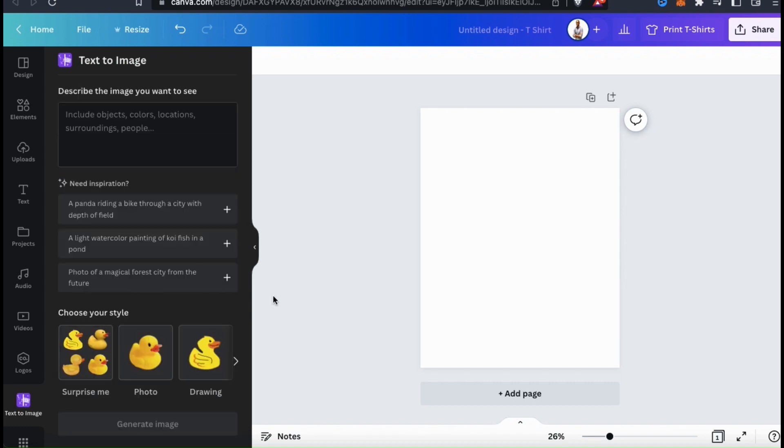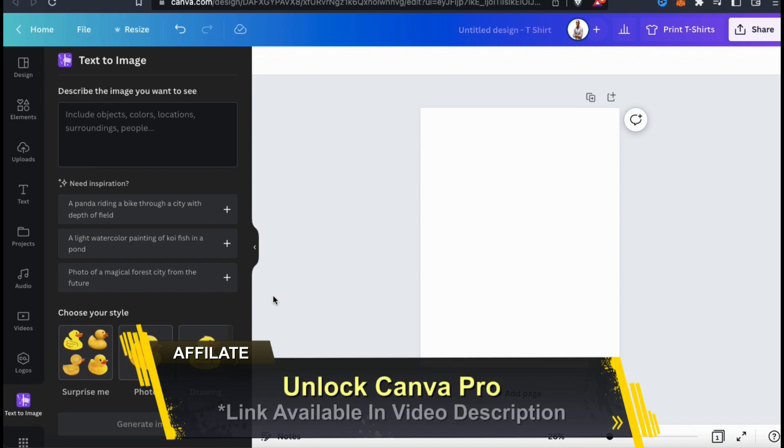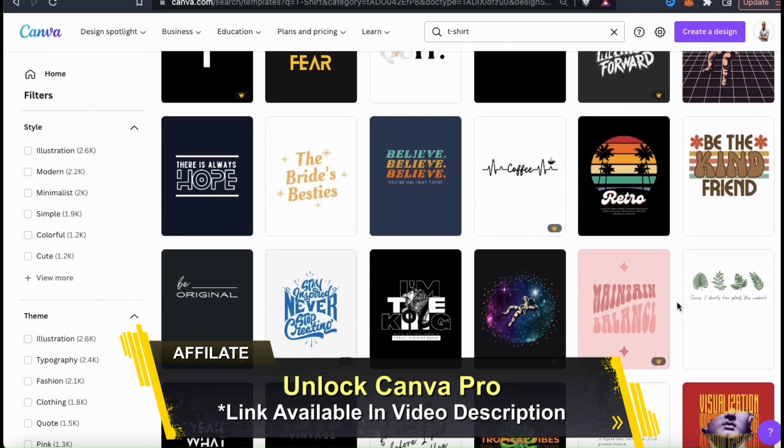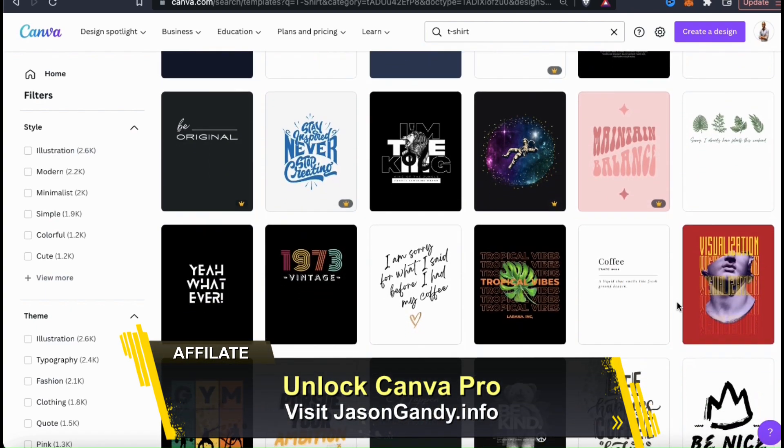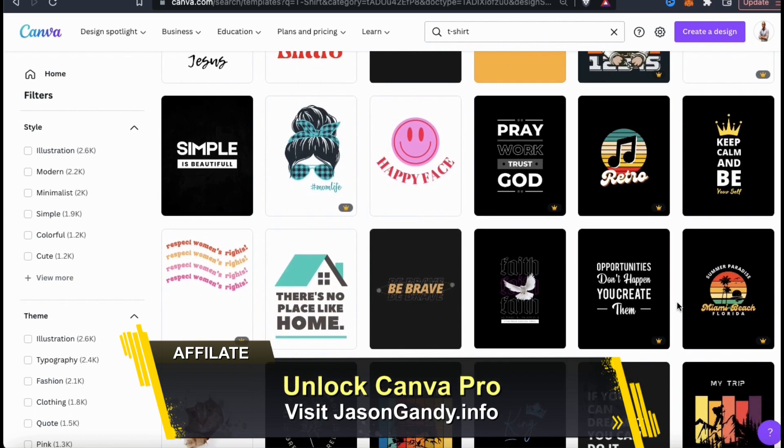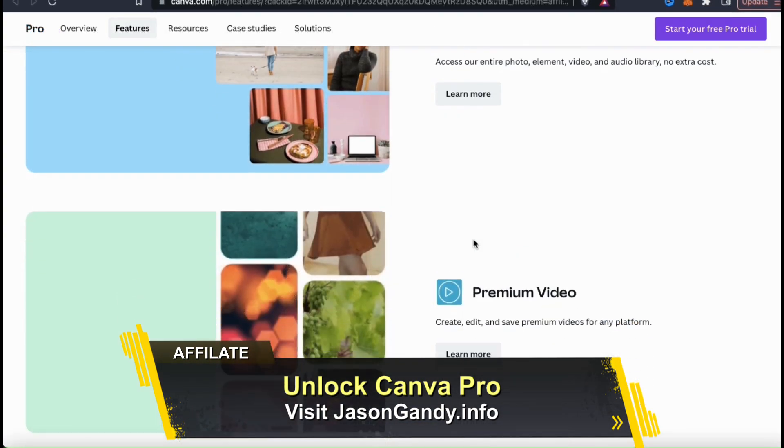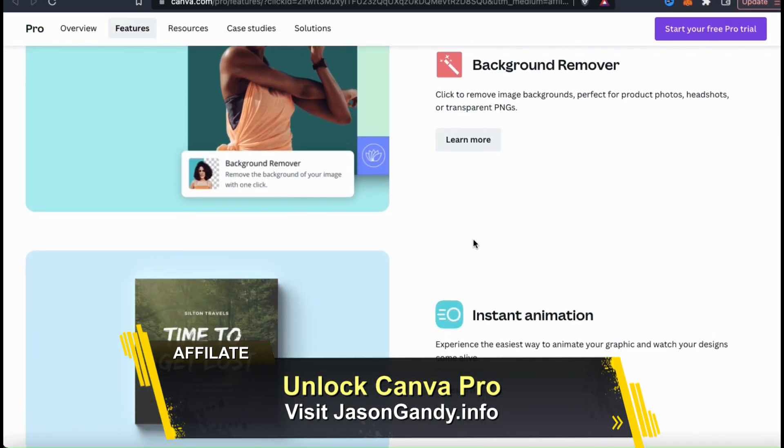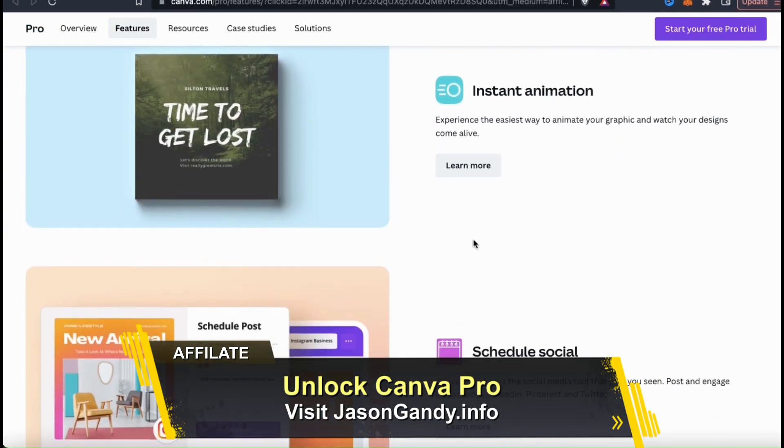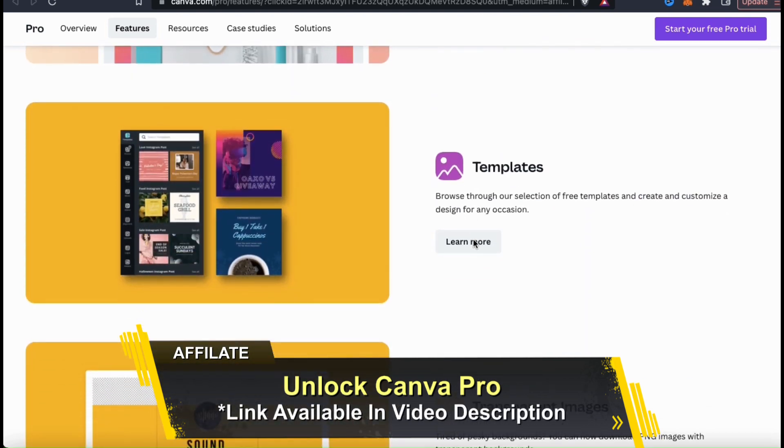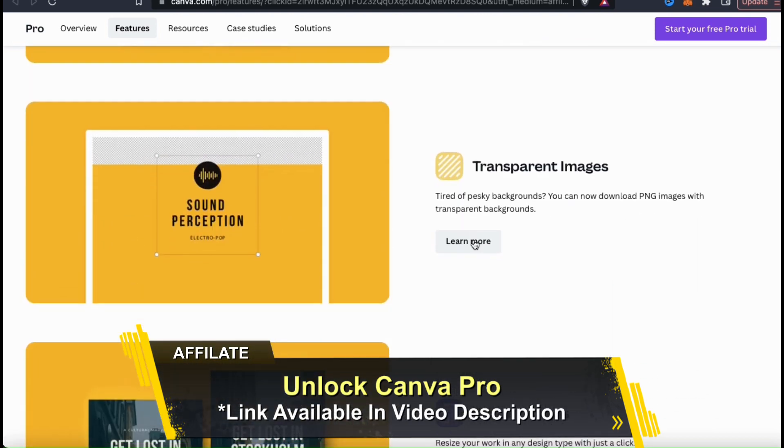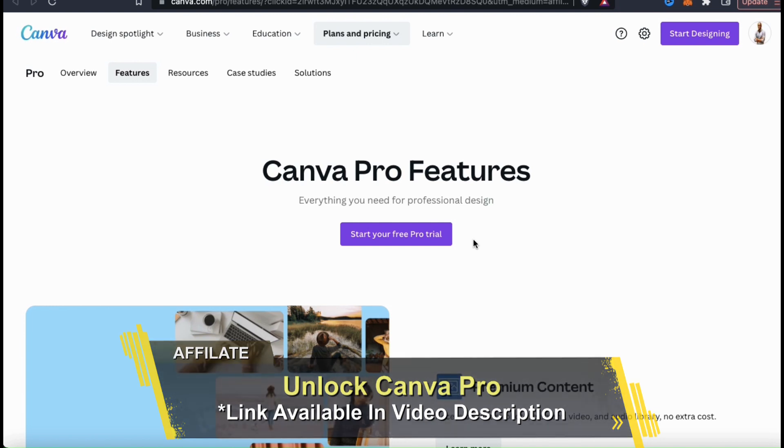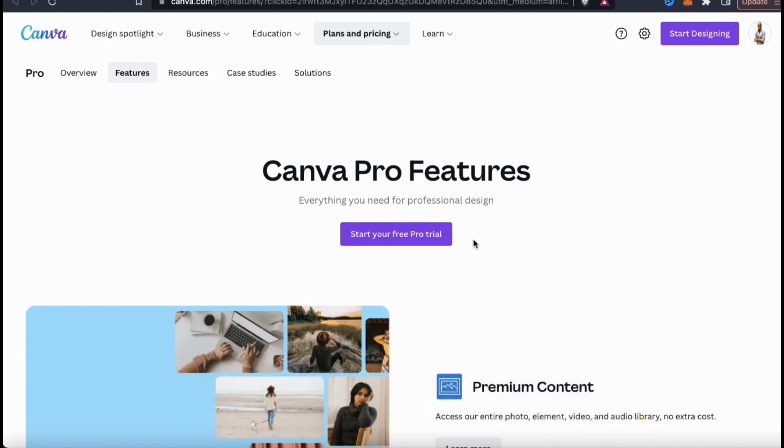But before we generate our next image, make sure you click the link in the video description to unlock your free trial of Canva Pro. With Canva Pro, you can access the entire Canva library of images and graphics, thousands of professional design templates, export your designs with transparency, unlock the background remover, and tons of other awesome features to help you create amazing designs. To try Canva Pro for free, head over to jasongandy.info and click the Unlock Canva Pro button, or simply go to the link in the video description. In my opinion, Canva Pro is a must-have tool for any online designer or entrepreneur.